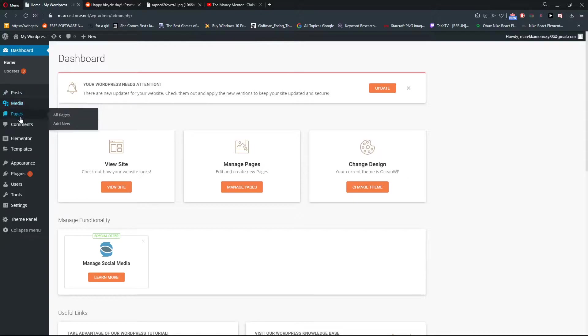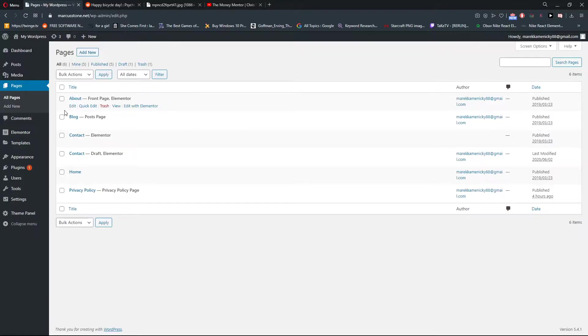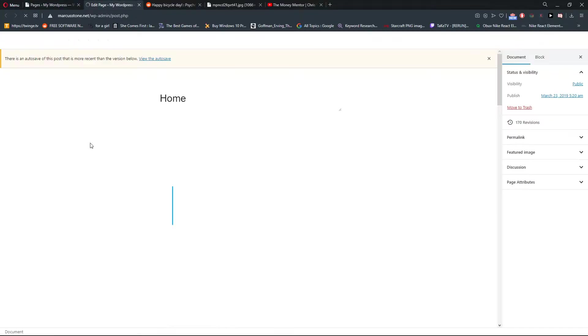The first thing you want to do is click on the Pages and just click on a page which you want to edit, or Post, it's really up to you.